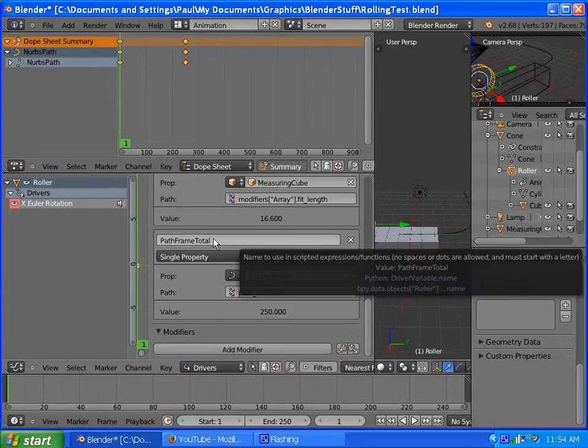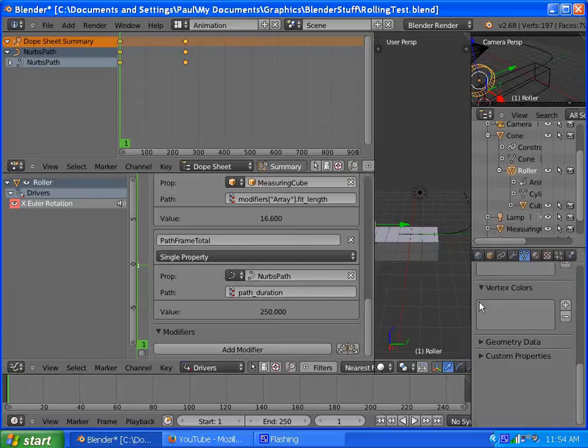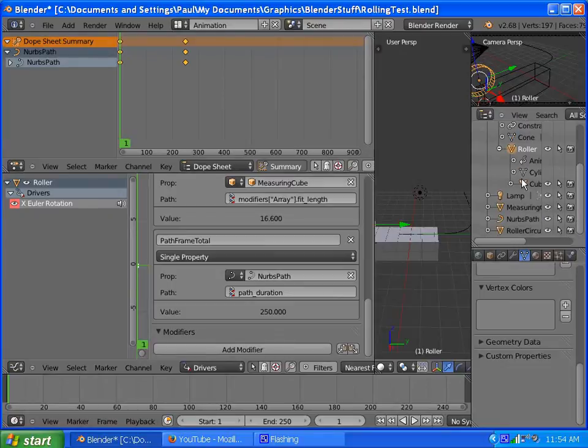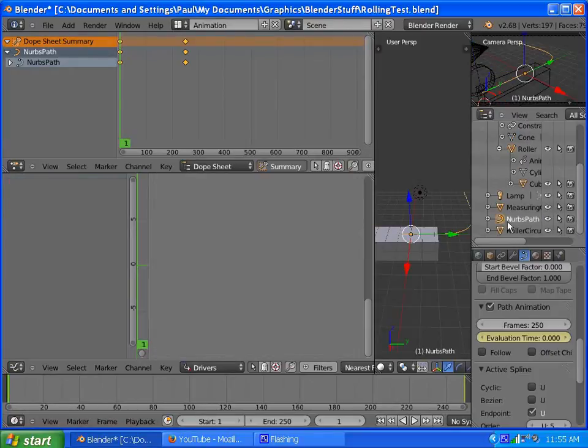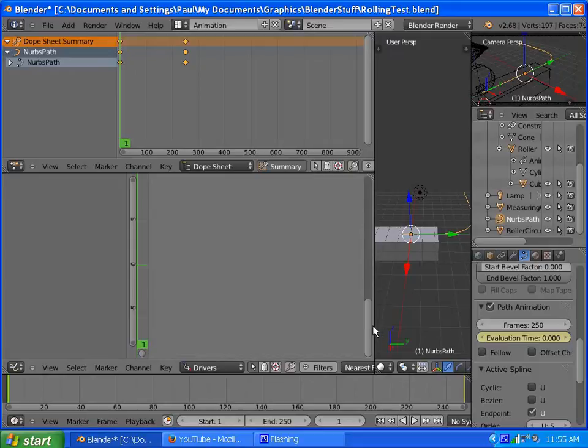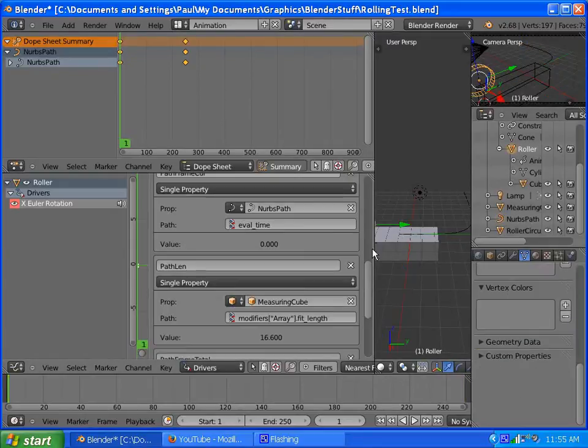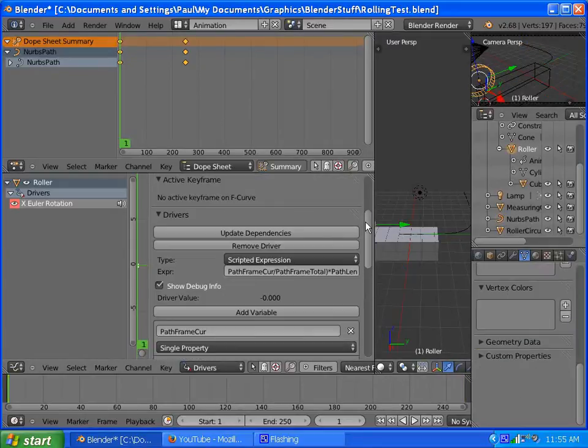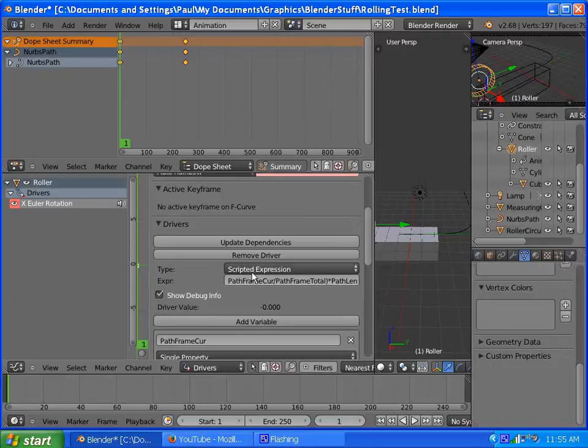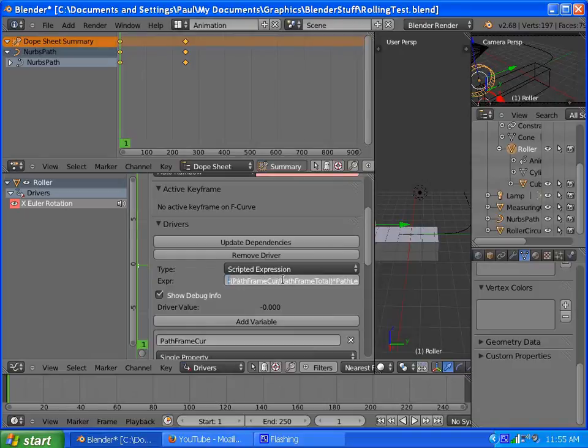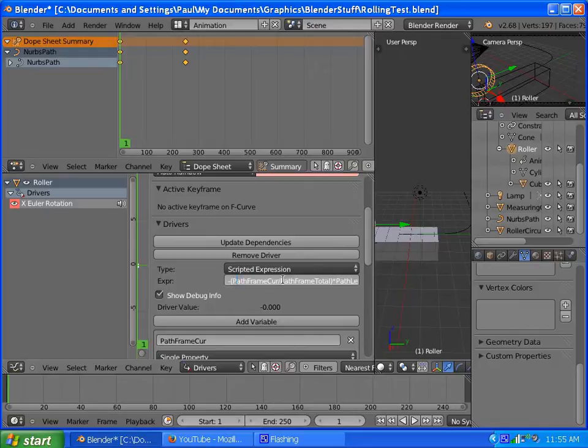And then, path frame total, which is actually the path duration, but if I go back to the path, that is the total frames right there. So, if I go back to the roller again, and the math is, the current path frame, and I have to do negative, because otherwise it's spinning the wrong way on the x-axis.